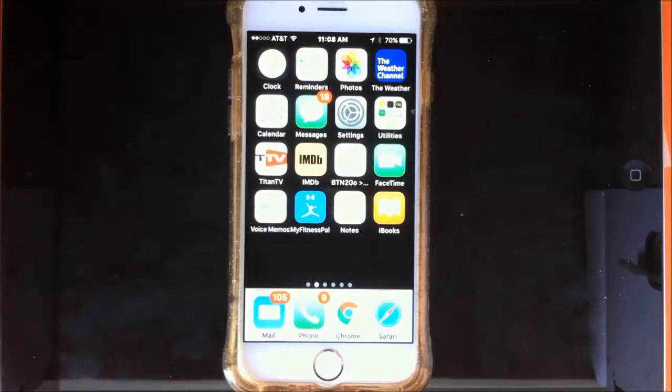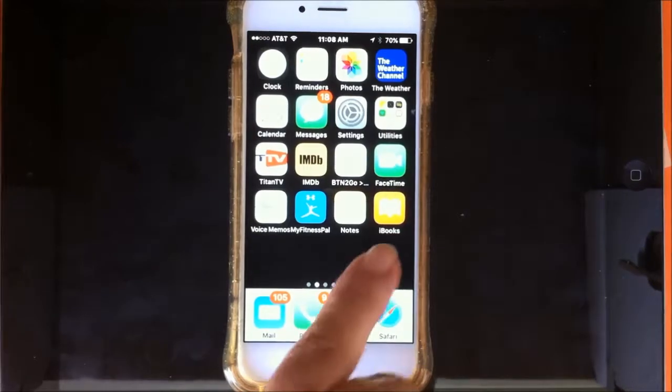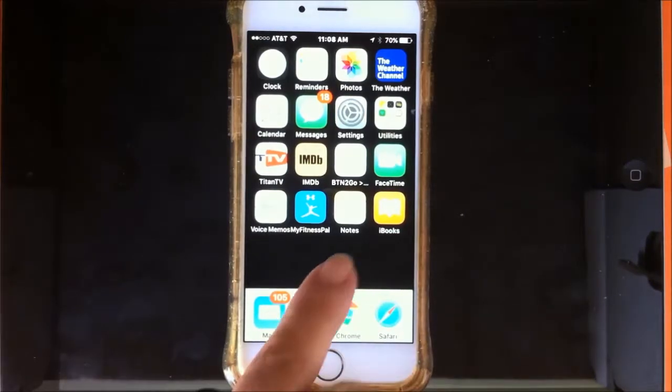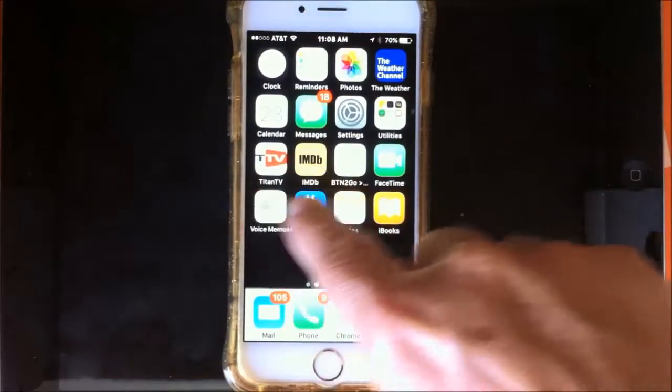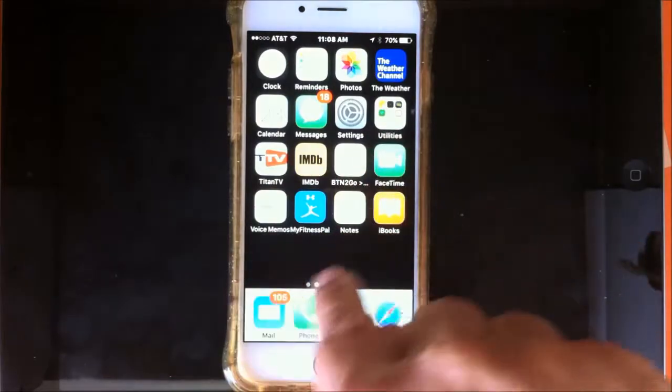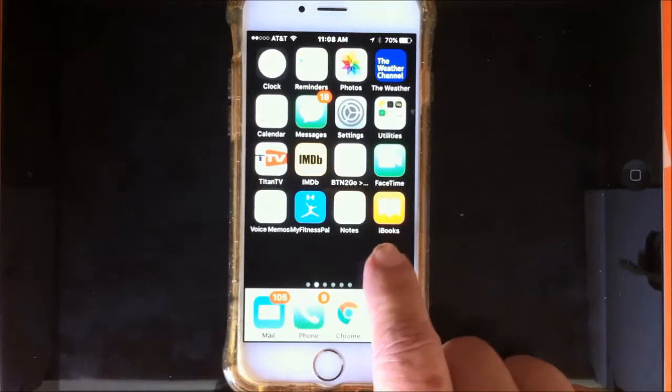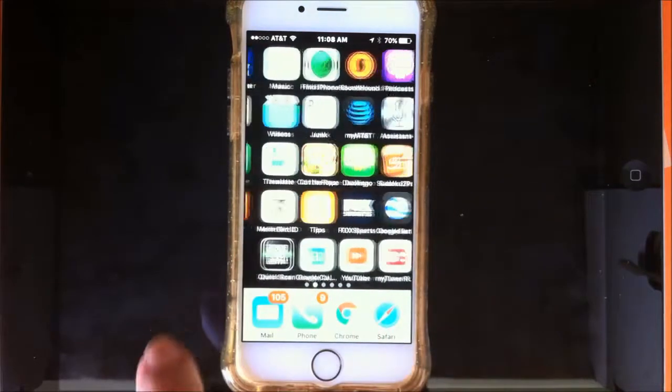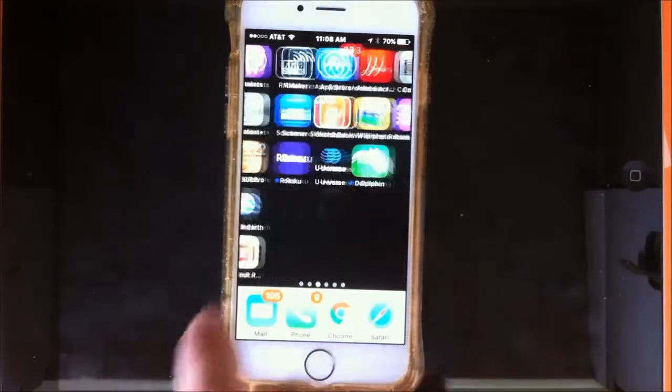Today we're going to be talking about apps and how to get them. Apps are these useful little things. Some of them came with your operating system and other ones you add.